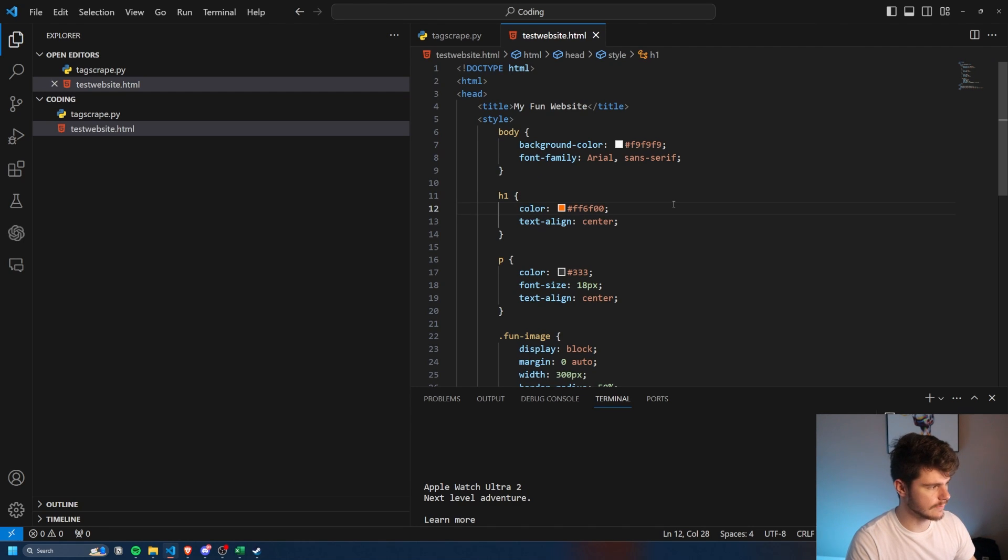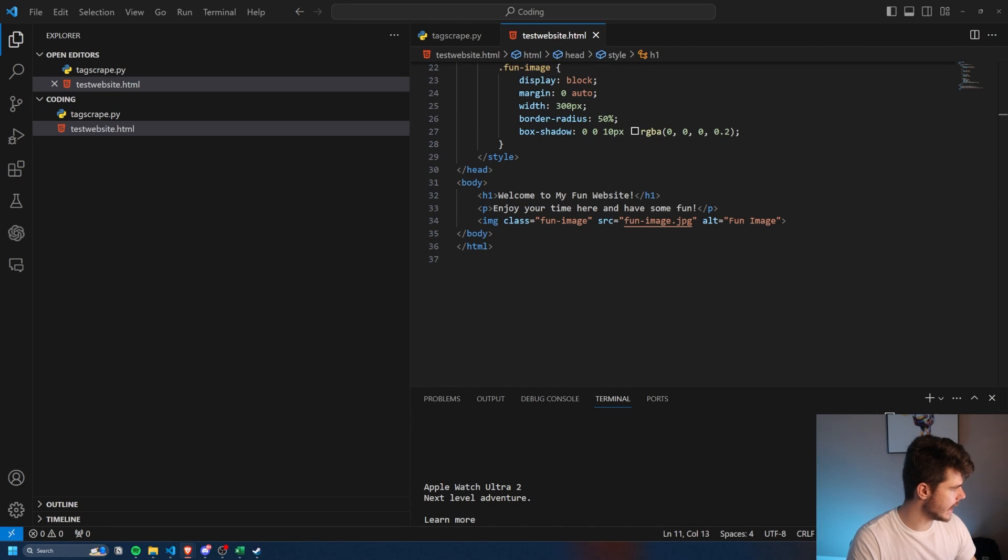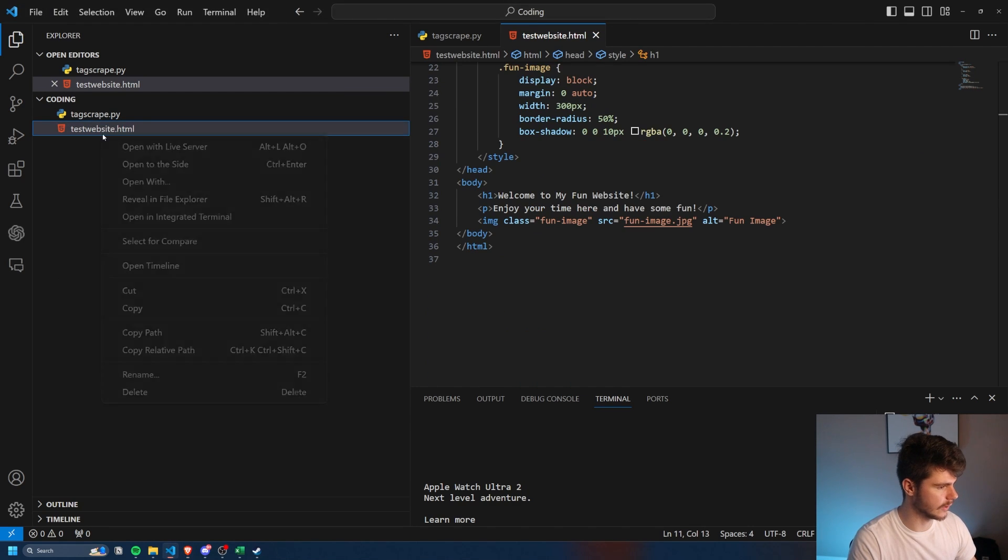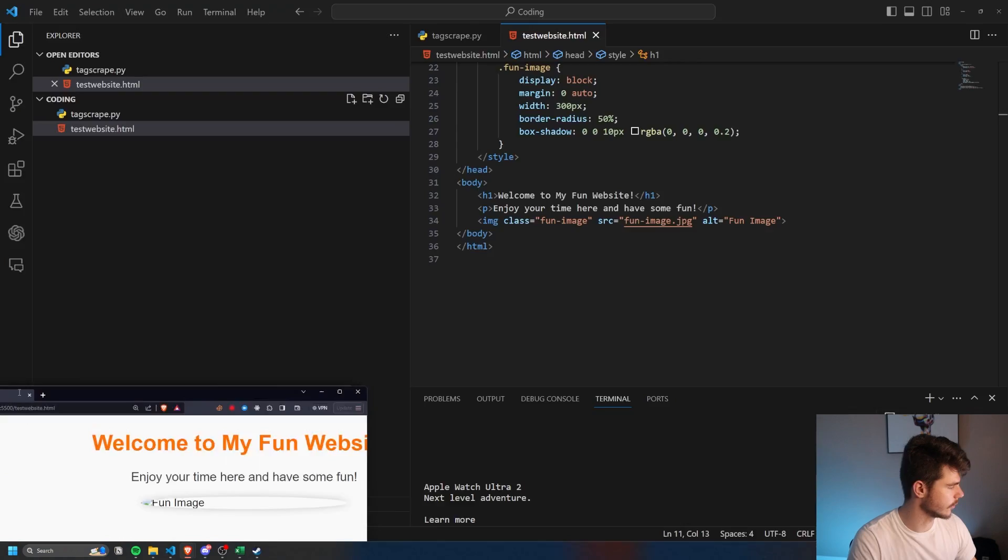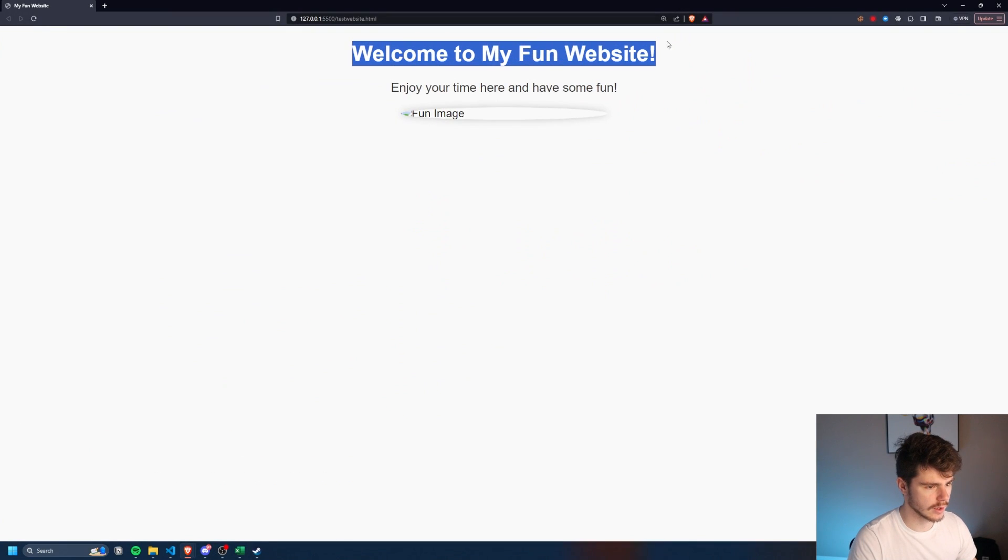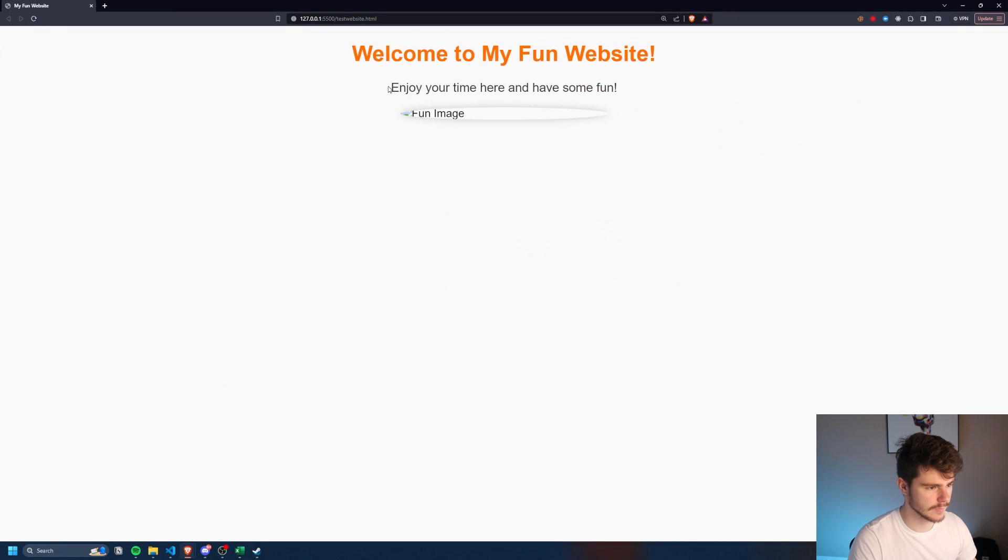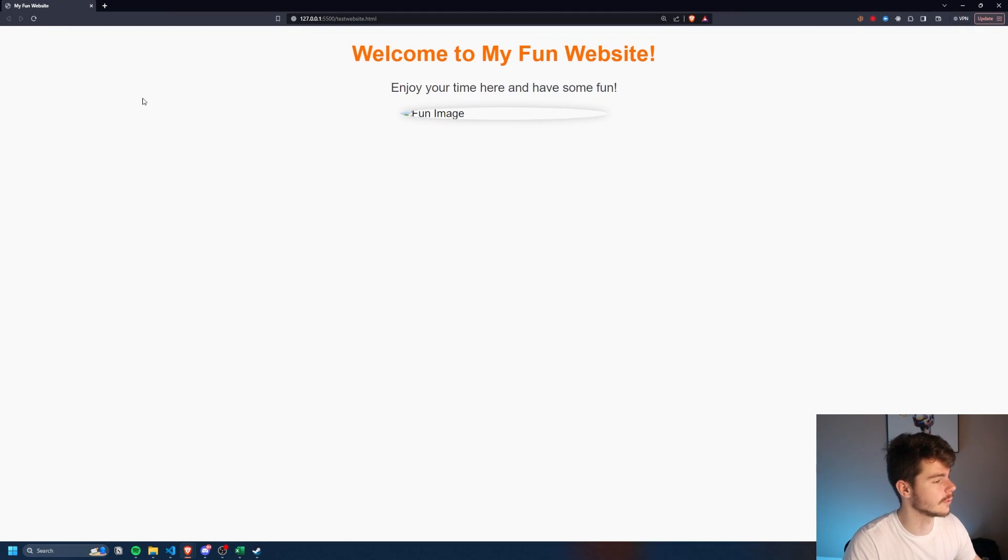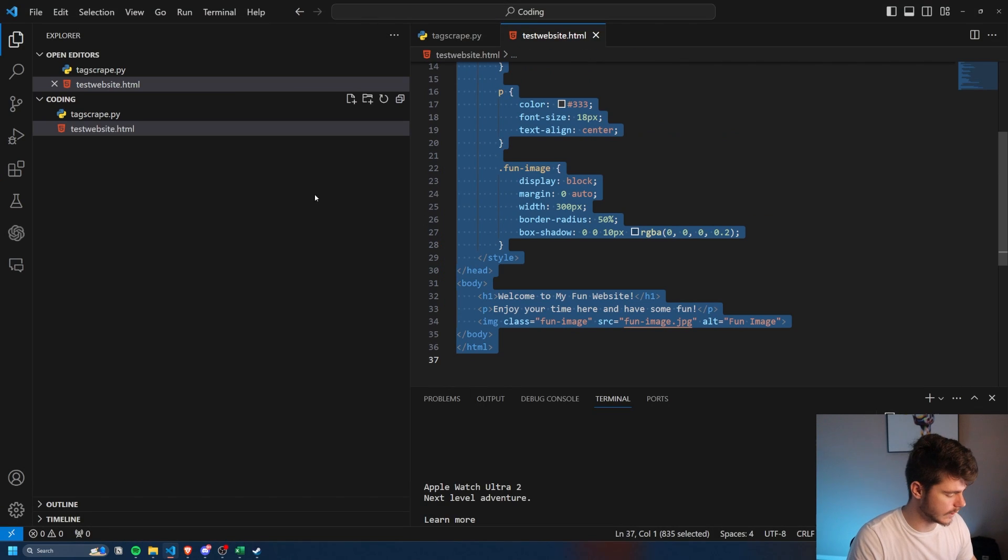So if I were to save this and then head on over to my fun website that we opened with our live server, we have welcome to my fun website. Enjoy your time here and have some fun. Something real simple. Who knows.